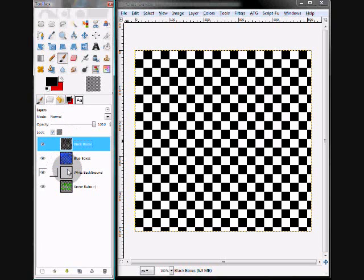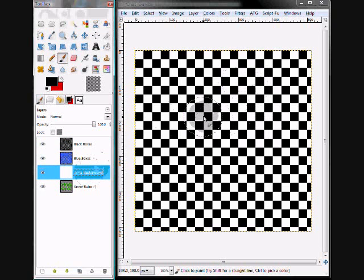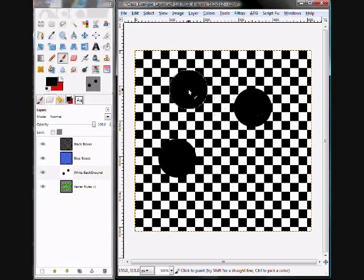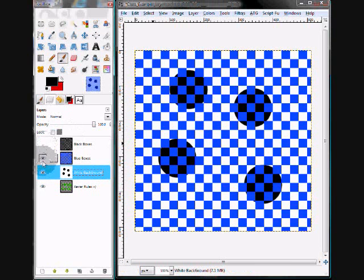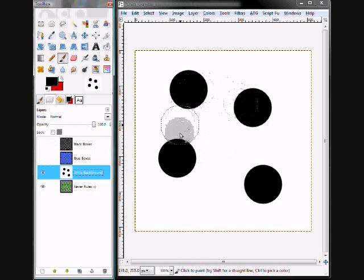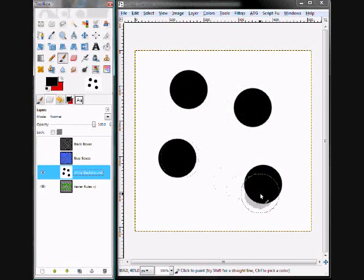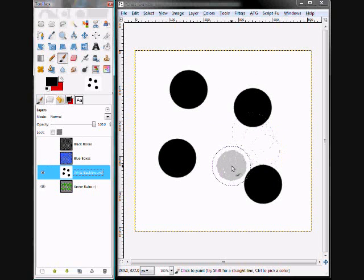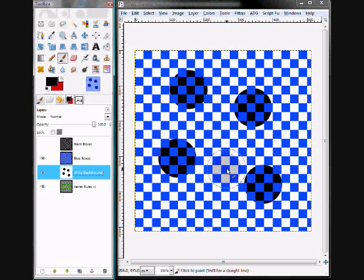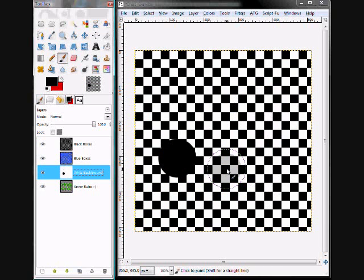What you're going to notice is that you can actually click on this white background, and even though this black layer is up, I can draw on the white. So if I turn off this black and blue, you'll see that when I was painting those black circles, they actually appeared on my white background. I'm going to just do a Control-Z and undo those.